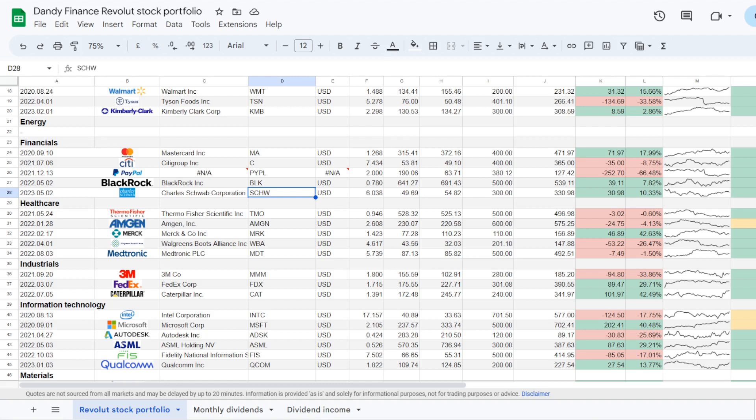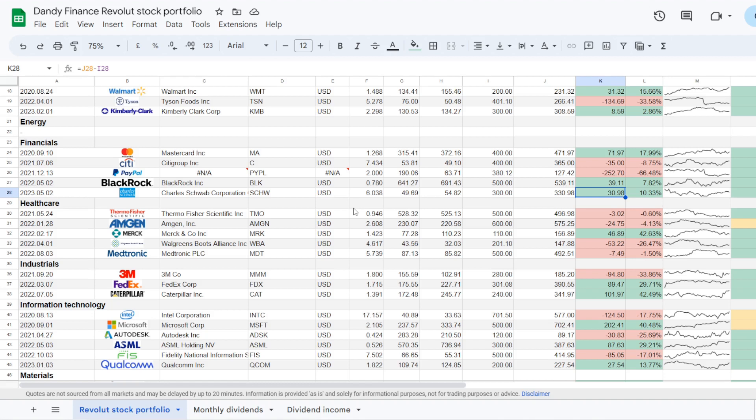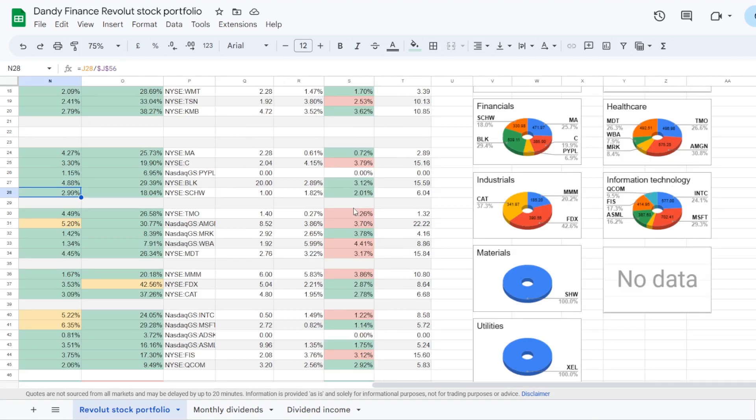So one of those is from financial sector, Charles Schwab, ticker symbol SCHW. I've added $300 in and got 6.038 of a share at an average buying price of $49.69 per share. Now in a month's time the position went up a bit, I'm up for $30.98, plus 10.33%. Charles Schwab now takes 2.99% of my portfolio and that is 18.04% of exposure in financial sector.